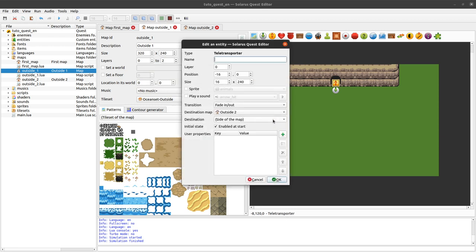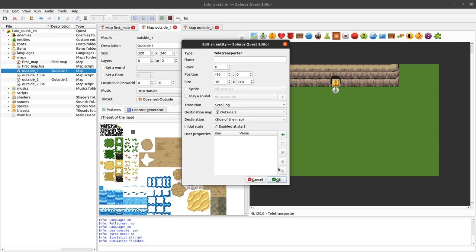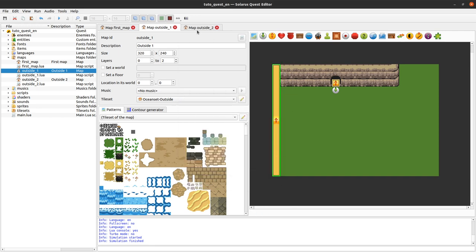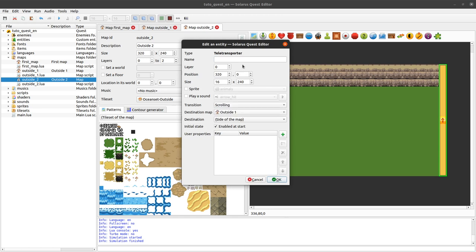It's also possible to do an immediate transition. That will just... Yeah. Teletransport the hero immediately on the very next frame. It can be useful sometimes. But here, I will let this teletransporter in a simple scrolling mode.